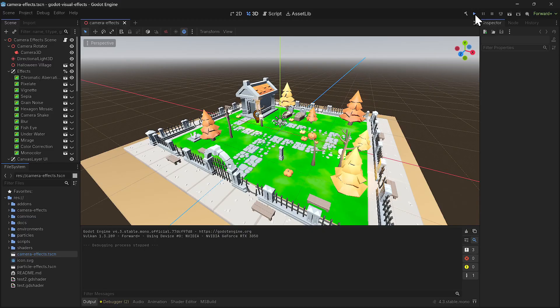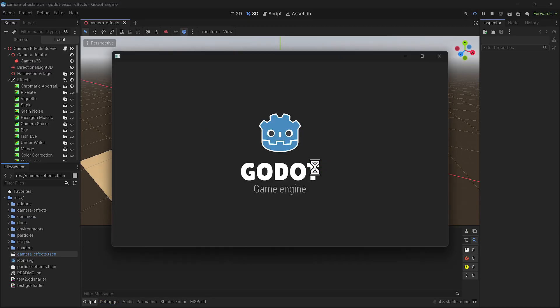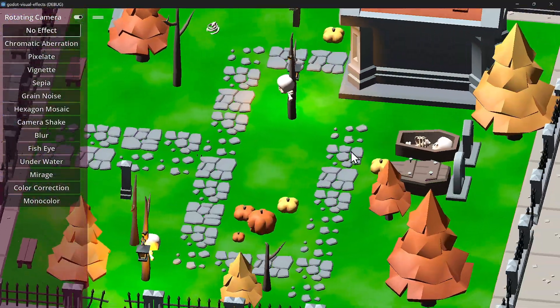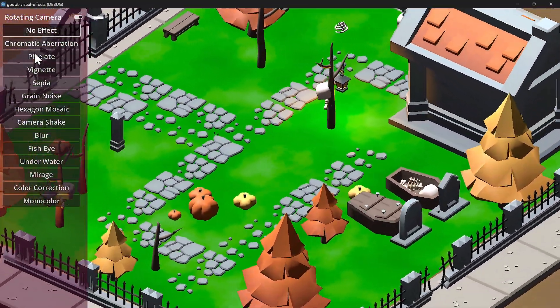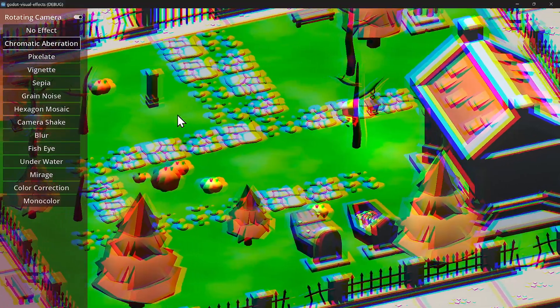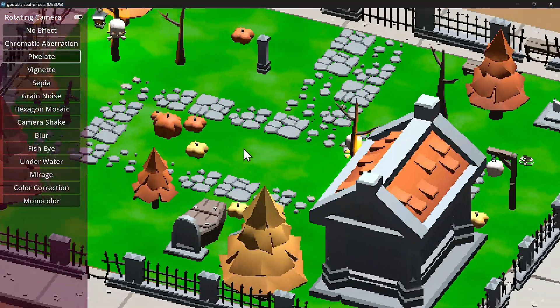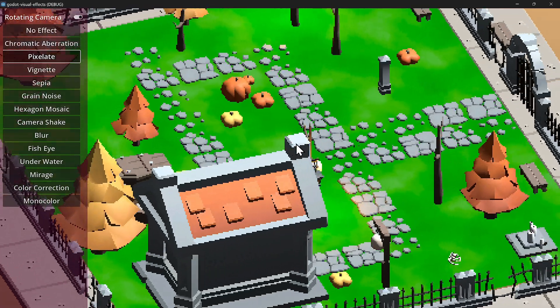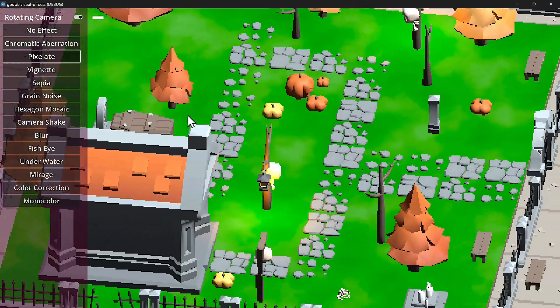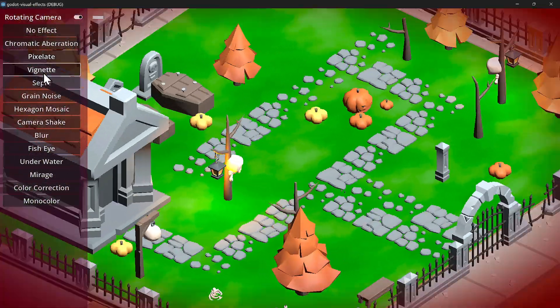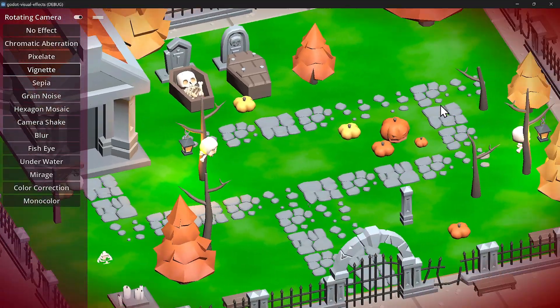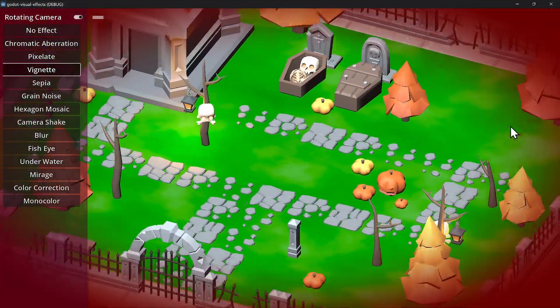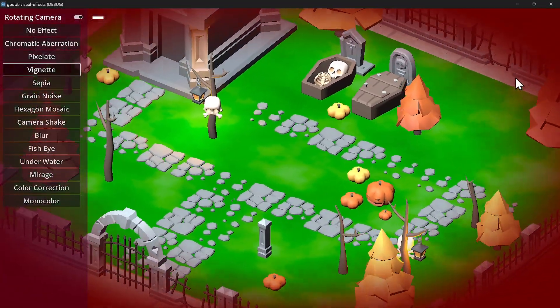I'm going to run this and he has a bunch of effects. This is with no effect, it's a 3D scene. He has chromatic aberration, pixelate which is really cool if you want to make a look more retro or 8-bit, and vignette. This is when you get hit or you're about to die, you have this kind of throbbing.